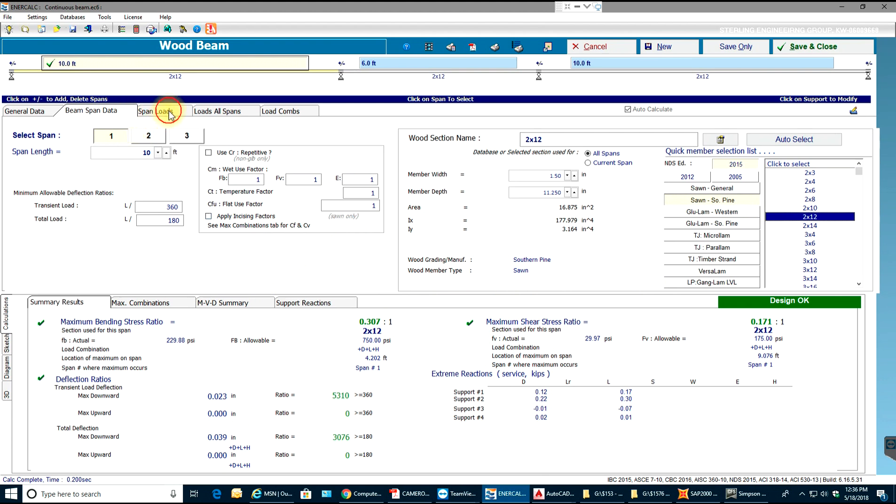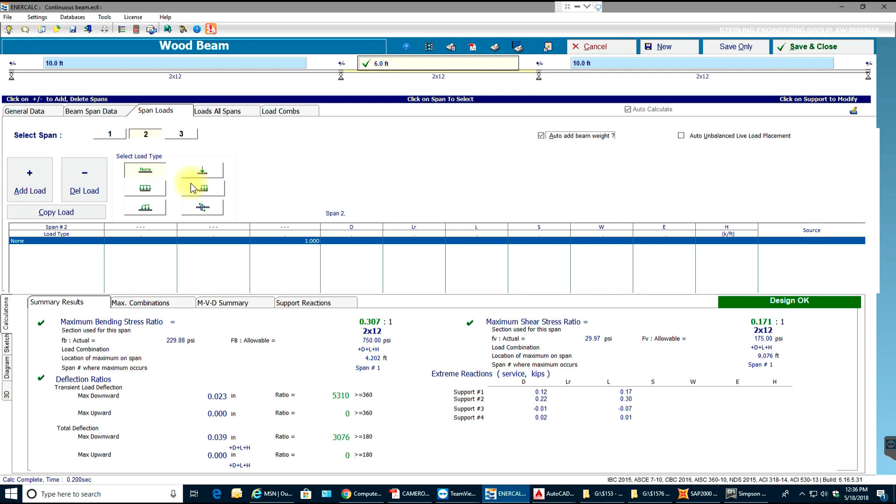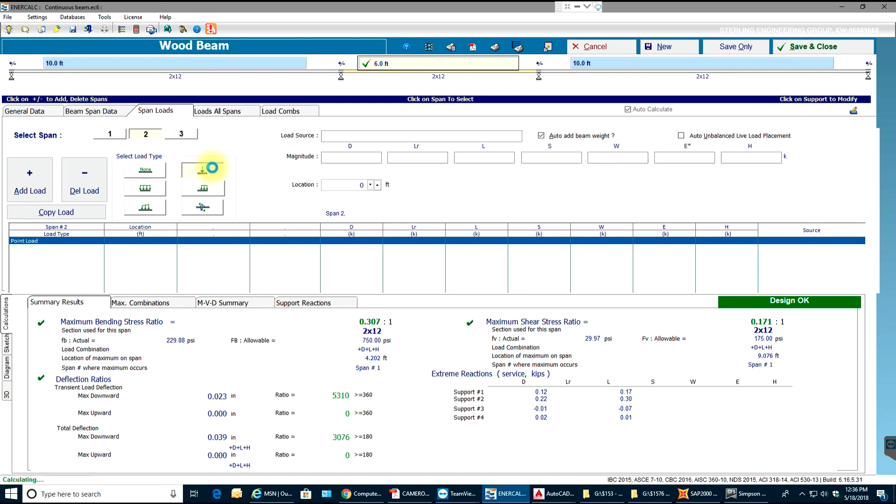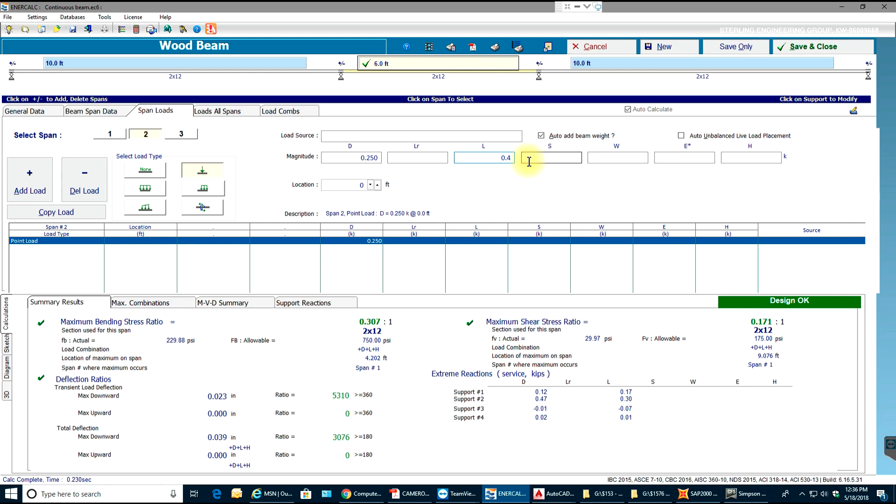Then I'll go to span loads in span 2, I'll apply a point load. Let's say 0.25 kips and 0.4 kips, 250 and 400 pounds. I'll apply it at a distance of let's say 3 feet on span 2, so it will be exactly in the center.